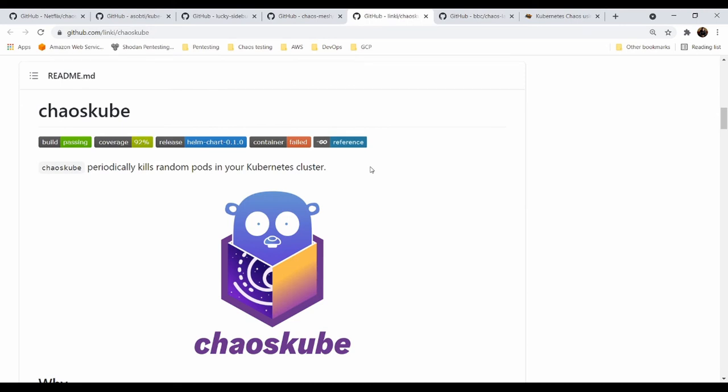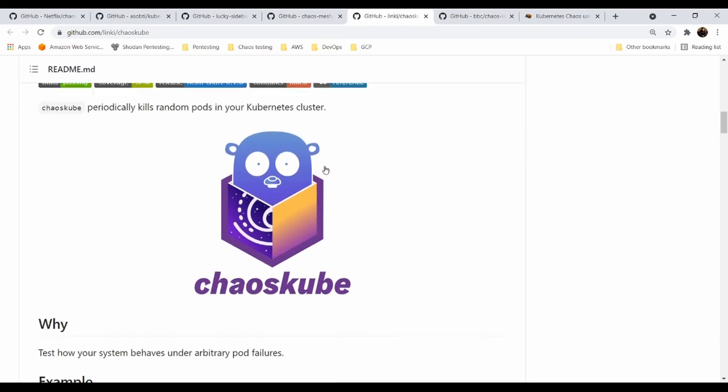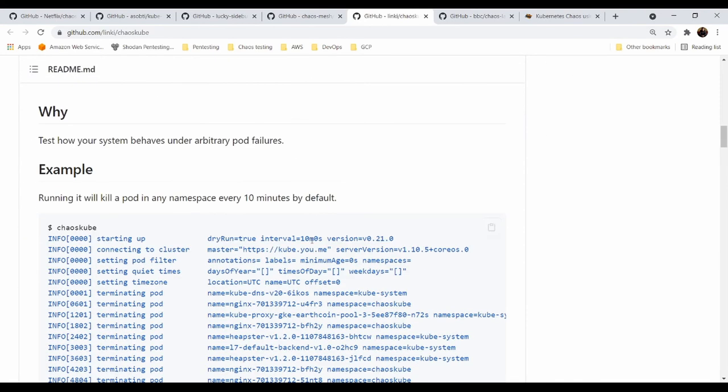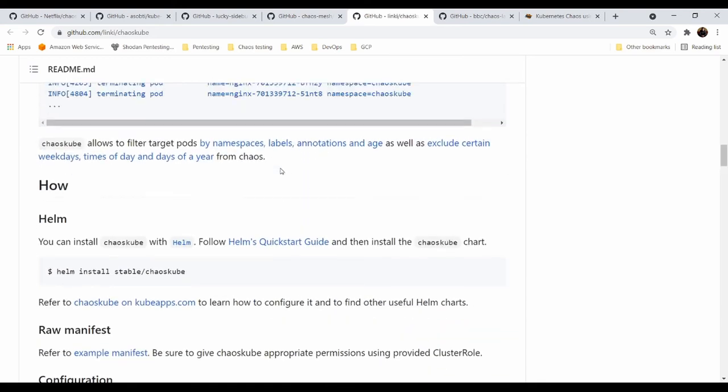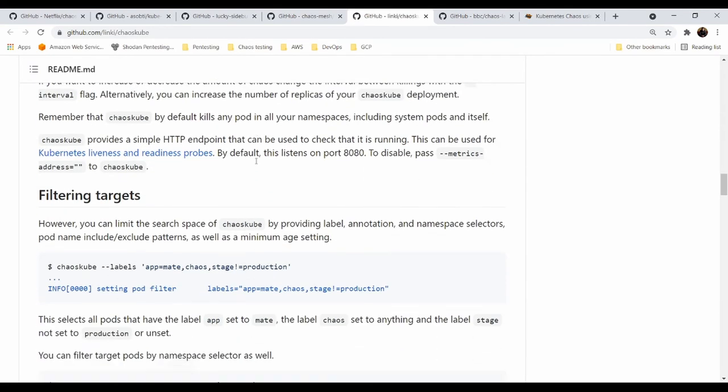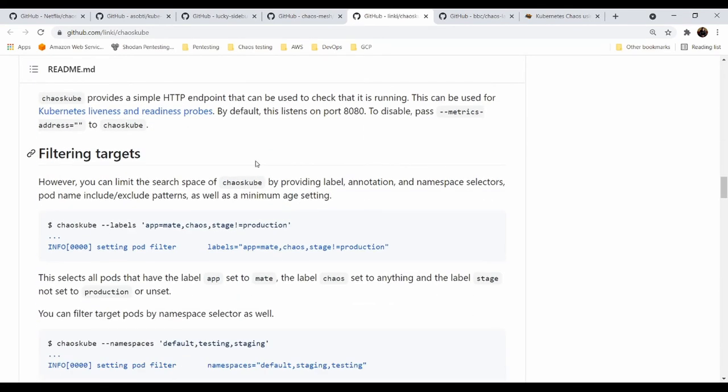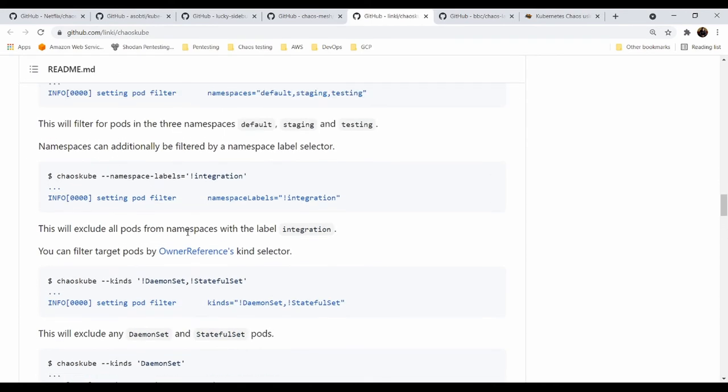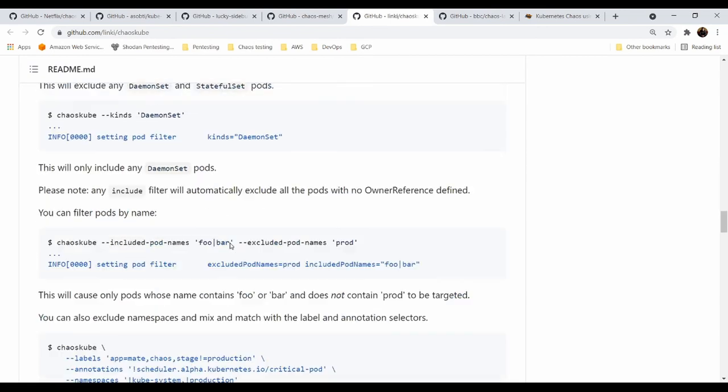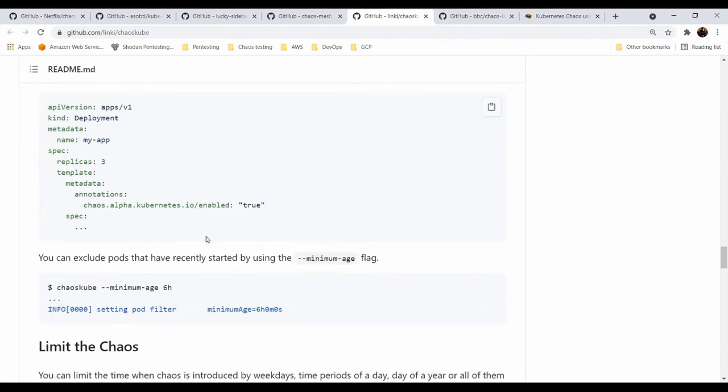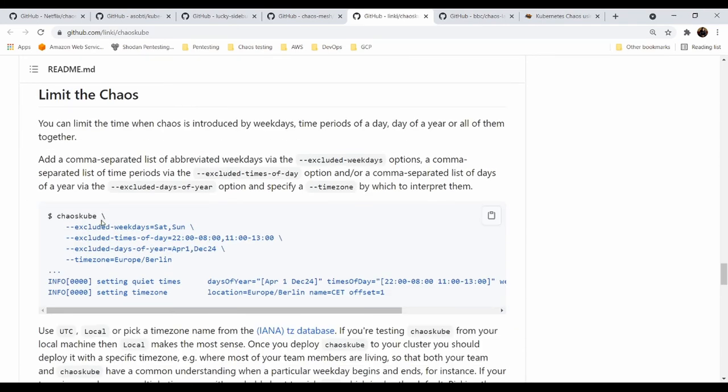Next one is Chaos Kube. And based on the logo, you can be sure this is written in Go. Because you want to kill the pods and you want to have your arbitrary experiments. You can install it with Helm. Very simple. And you can also filter the targets based on the labels, namespaces, and kinds. Very cool filtering features. And if you do not want to run your experiments in specific time, you can also define your exceptions and you can limit the kills for, for example, excluded weekends, excluded times, excluded days, or the specific time zone. So you can have your exclusions.